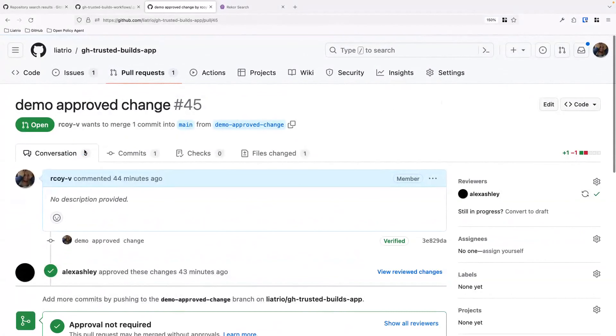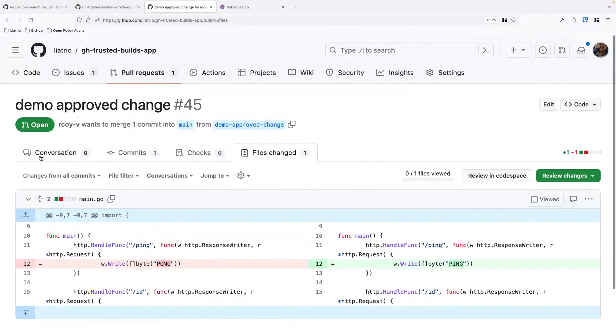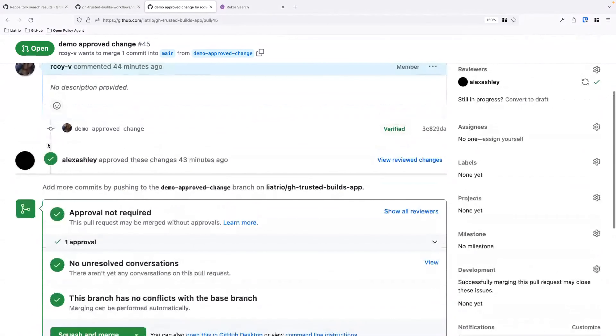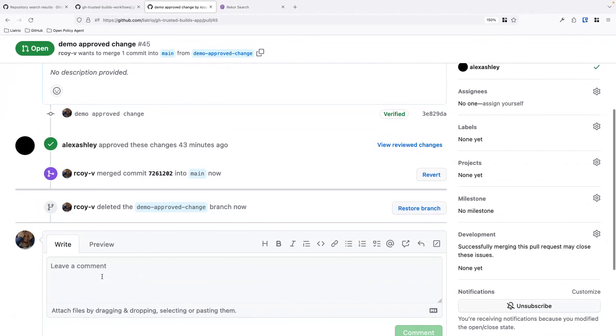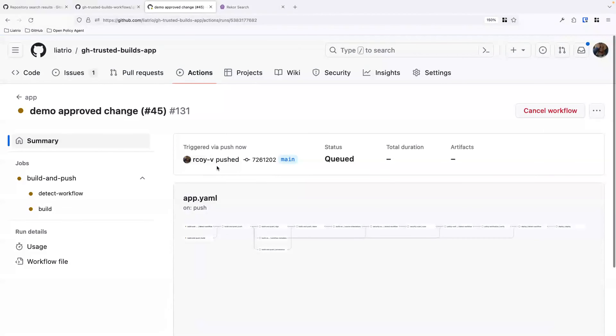Let's go to pull requests. We have a prepared change already — a small code change. We have all green check marks, so this PR has met any required status checks, and Alex has approved the change. We're going to merge this change. We can come to the actions tab and see that a workflow run has already started. Now I hand it over to Alex, who will go into detail on this workflow and the trusted workflows the app is using.